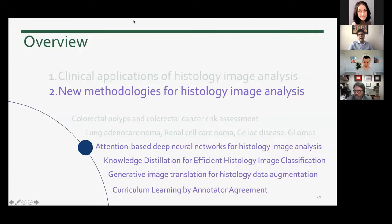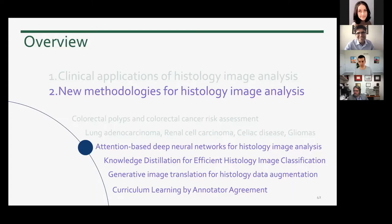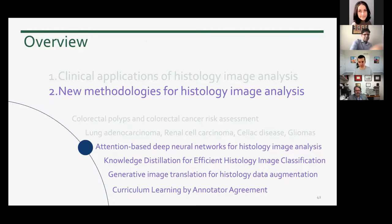A question from the chat asks about the gold standard used to calculate sensitivity and specificity in the polyp studies. We gave these slides to five GI pathologists to independently classify them and established the ground truth based on the majority vote. Let me now move forward and talk about the new methodologies we developed in this domain to address some of the challenges specific to histology image classification.